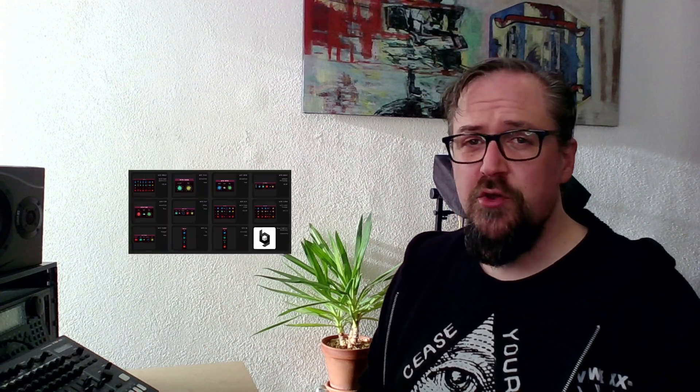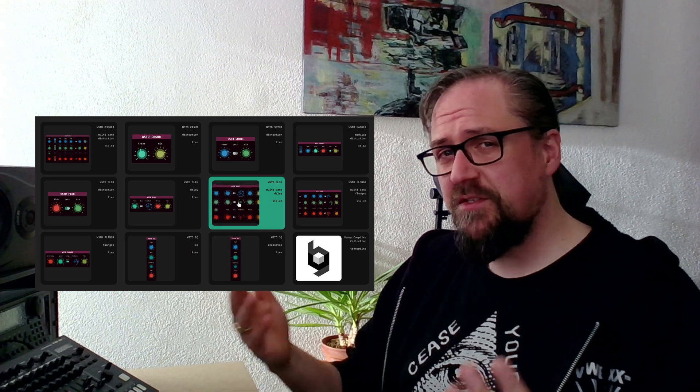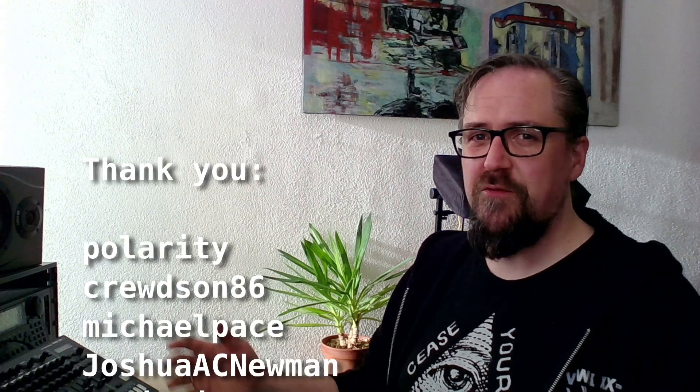If you like this kind of content, I hope you consider subscribing. If you want to support the channel and our efforts with the Heavy compiler, you can buy our plugins that were created using this setup. Or you can become a GitHub sponsor or a Patreon member. Shoutout to everyone who's already supporting us so far. Alright, see you soon and take care.